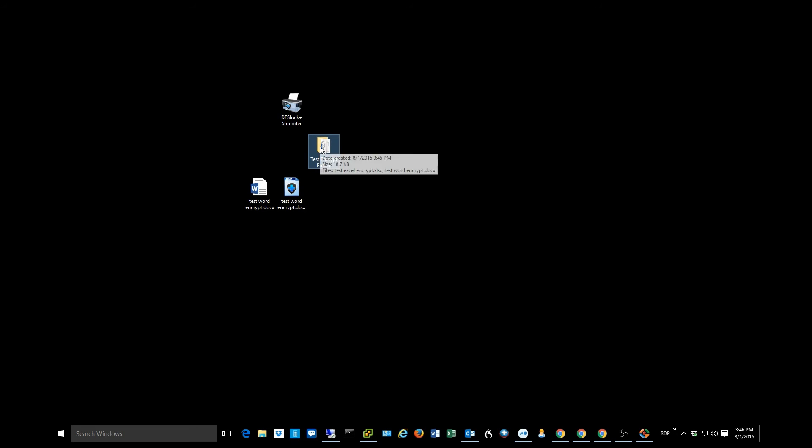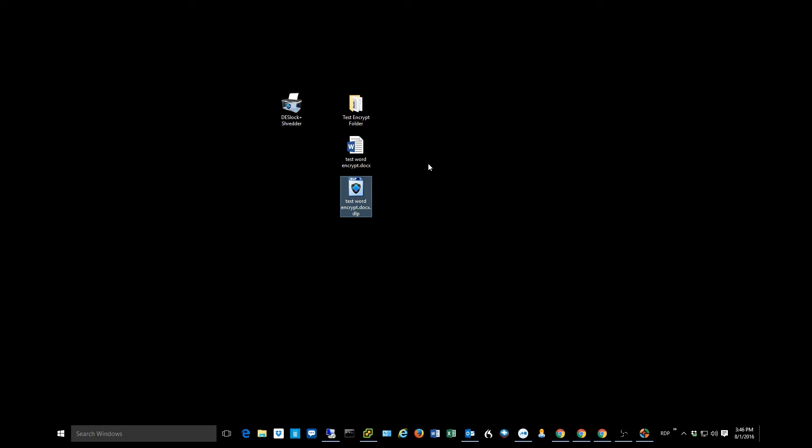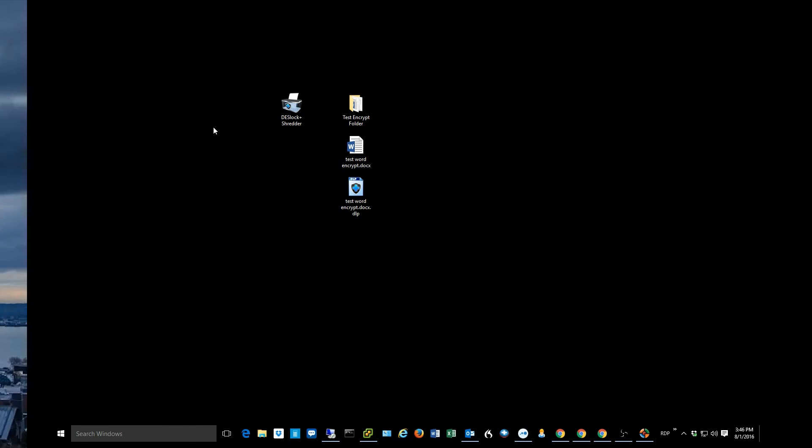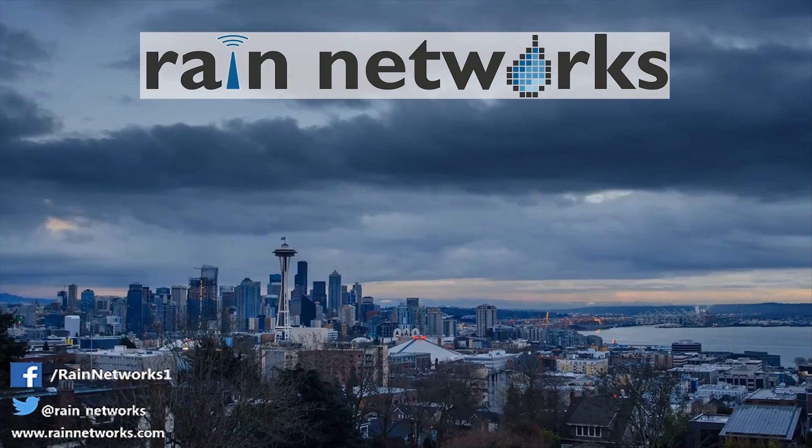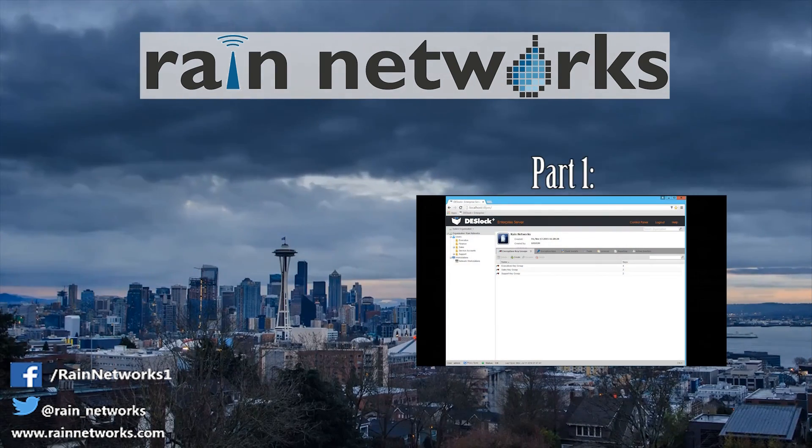So pretty cool stuff there. That's just how easy it is to encrypt and decrypt files at the client level. Very simple. And I can now share these with my coworkers and whatnot. And assuming they have access to the same encryption keys that I have, they will be able to access these files. So very cool stuff here.